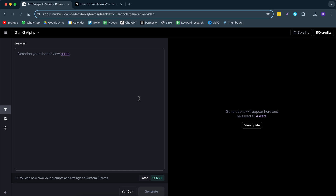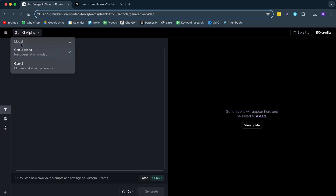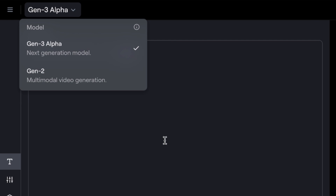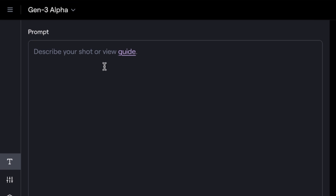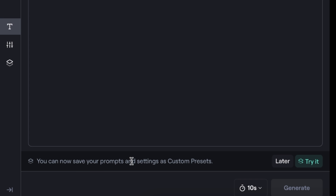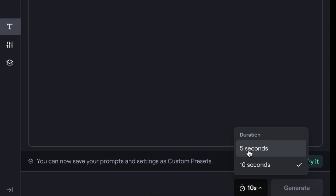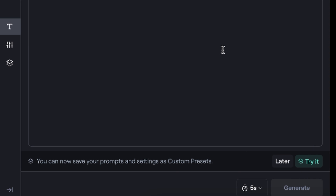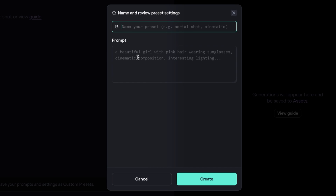What we do now is click on 'Get Started' — this is Runway Gen3 Alpha. Keep in mind, if you don't see it, you have to select it right here. Then here we can write our prompt. We can also change our prompt settings, going from 10 seconds to 5 seconds, and we can create custom presets. It's very straightforward and you don't have many settings to choose from.